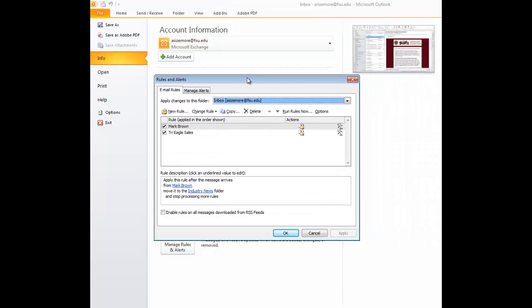Once you've selected that, you see we get a new box open here with rules. These rules can be used for forwarding email, for putting certain email addresses into certain folders in your email. There's a lot of functionality here, but for our purposes today, we're only going to look at forwarding emails.